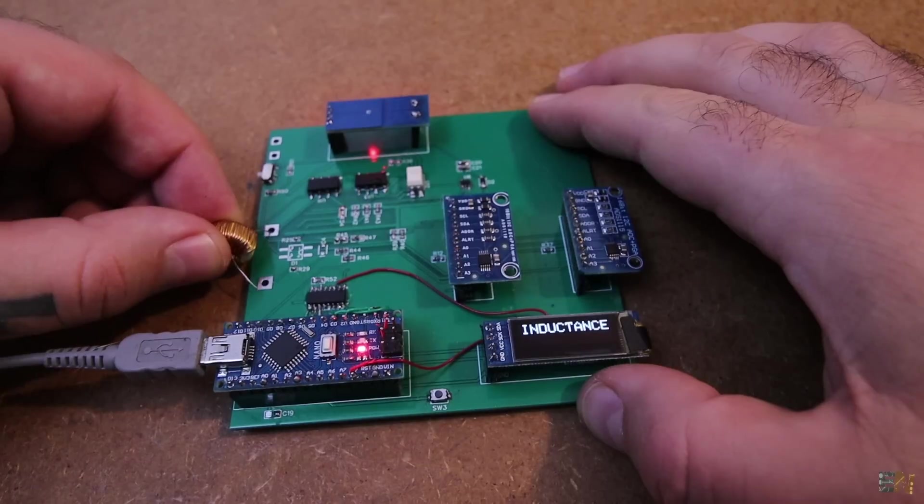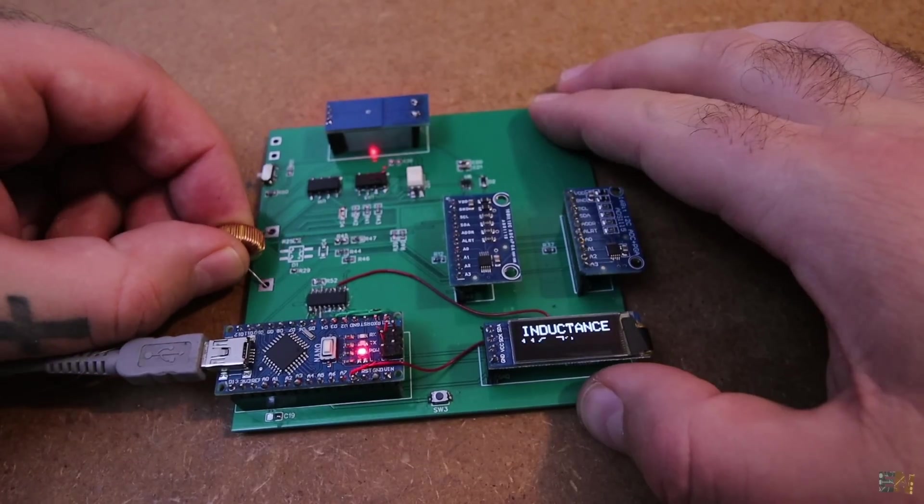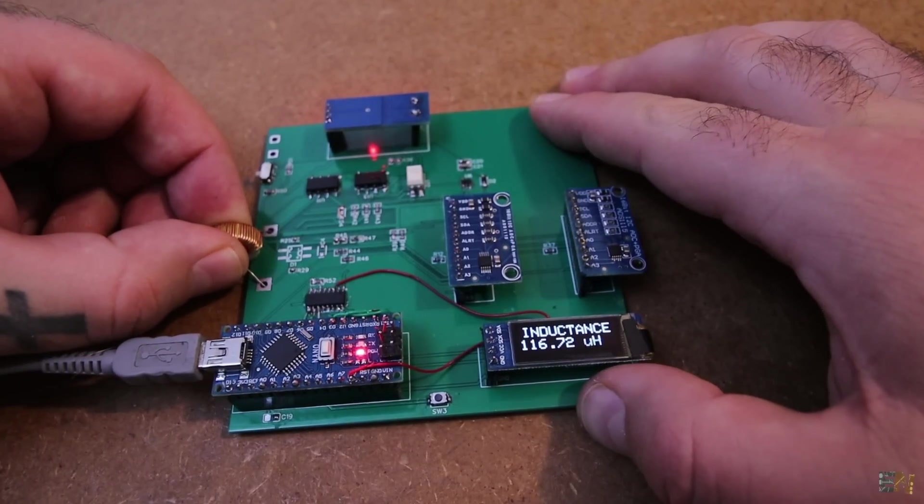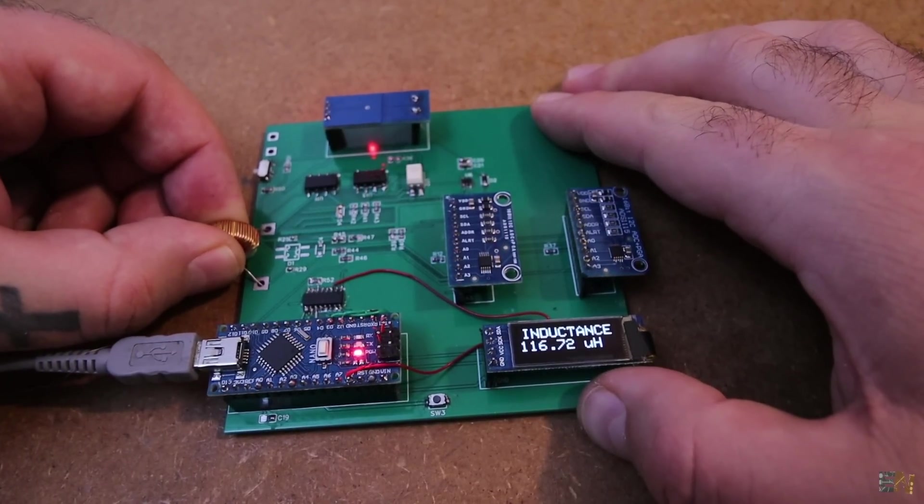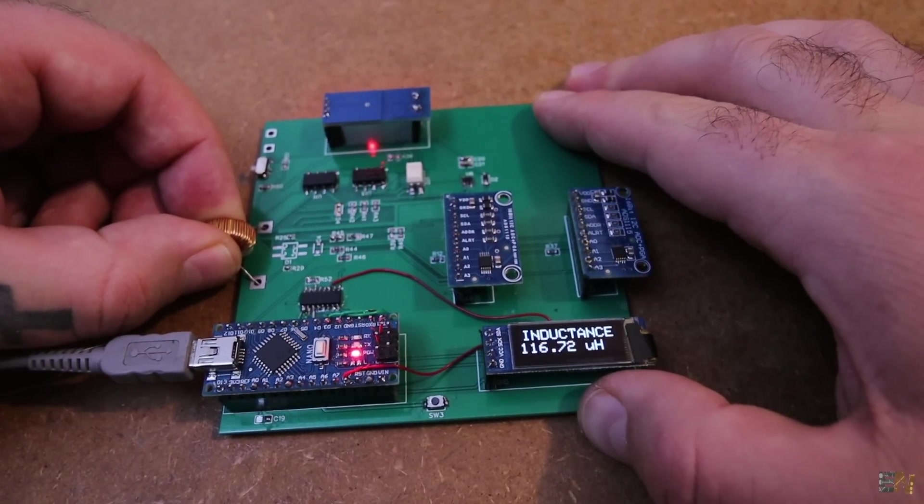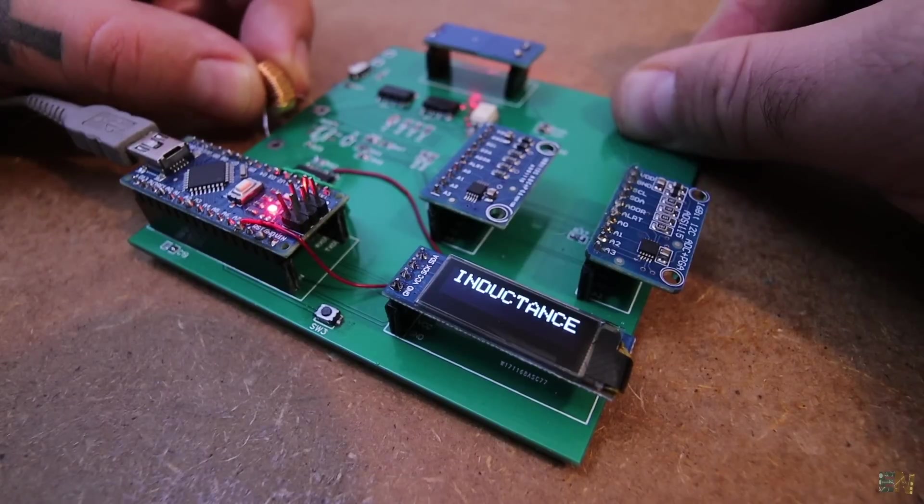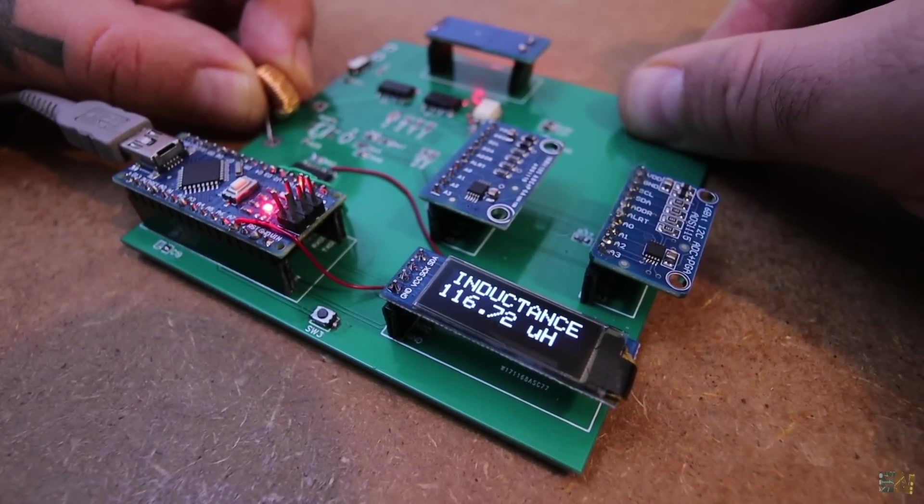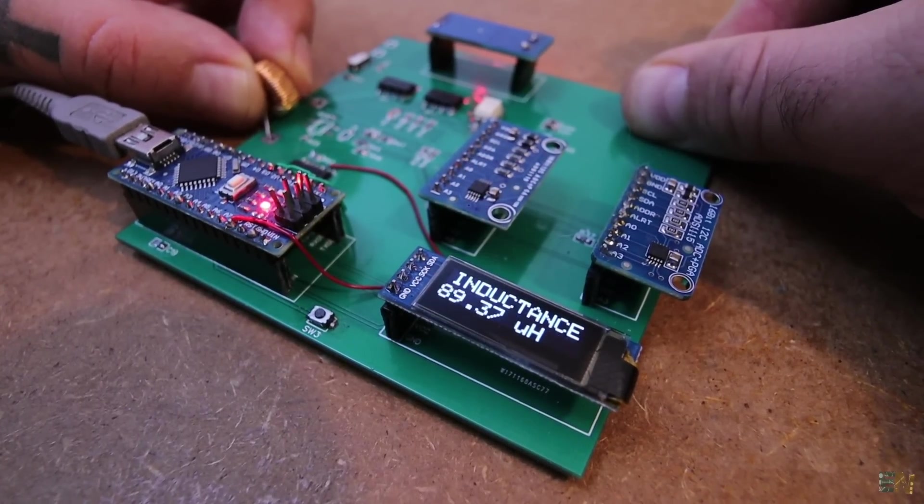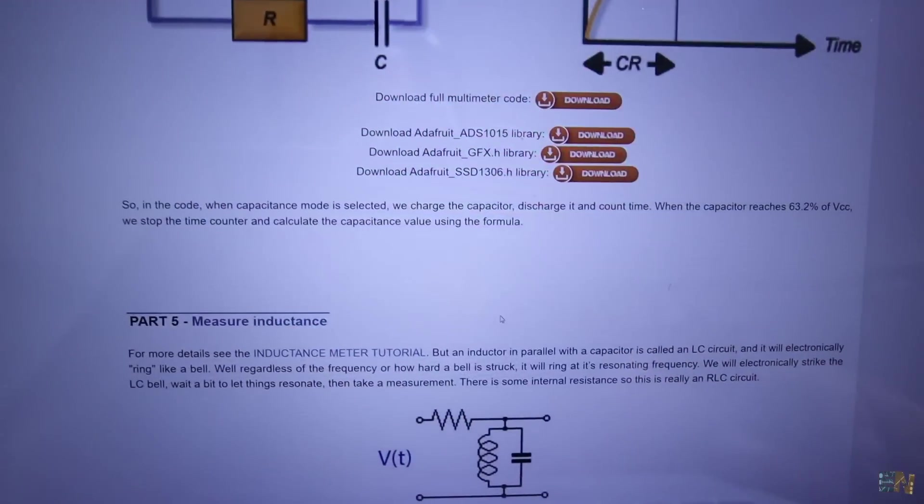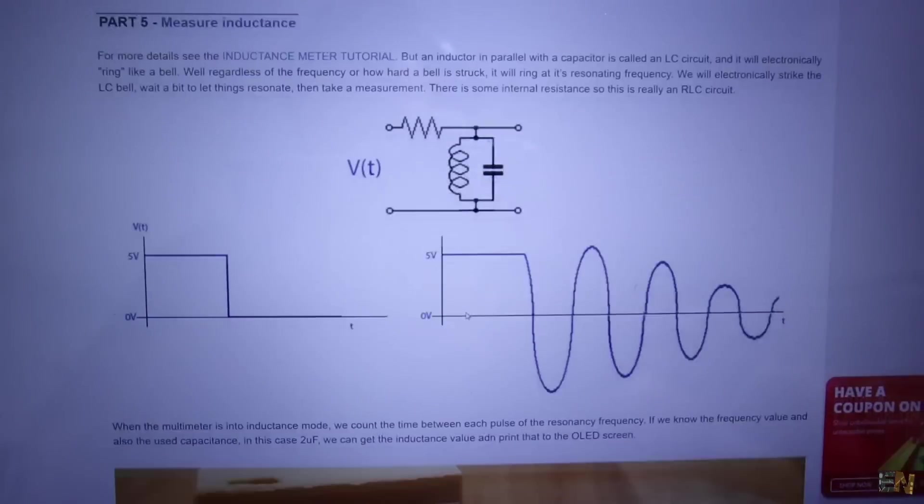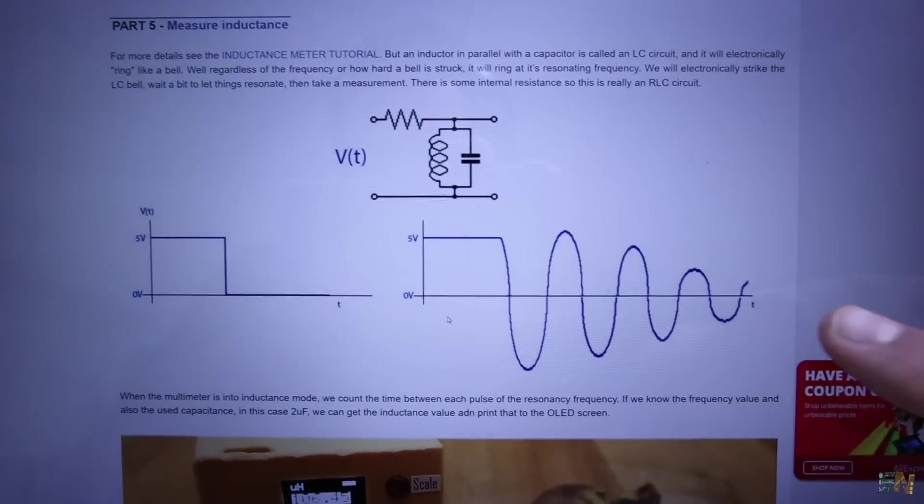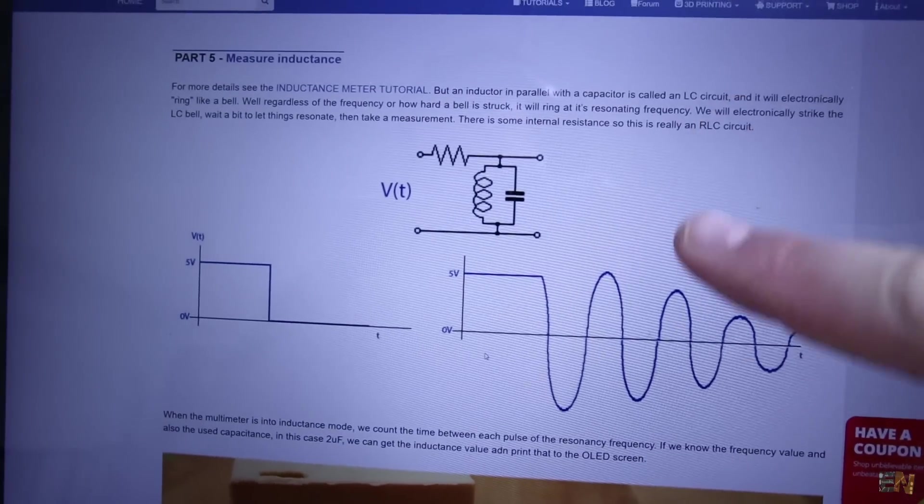I connect a 100µH inductor and once again, it works great, so we can also measure inductance with this development board. Read more on Electronoobs.com and also read the comments inside of each code to understand more.